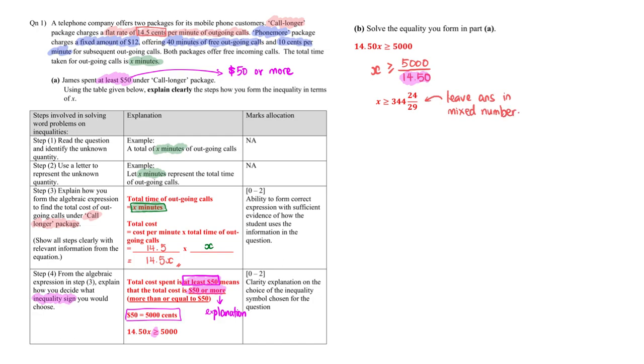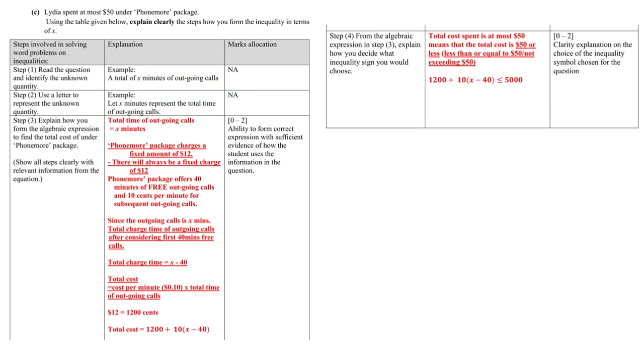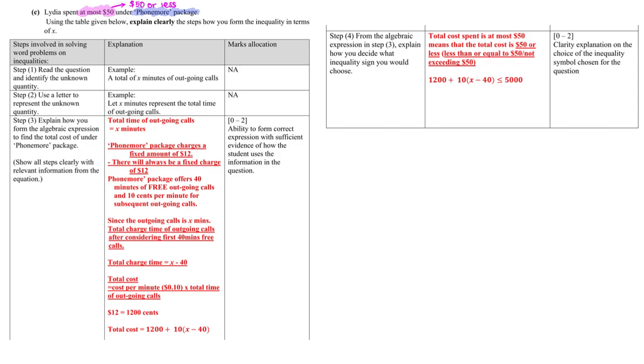We will now move to part C of this particular problem. For part C, another person, Lydia, spends at most 50 dollars under this Phone More package. So if it is at most 50 dollars, then this means 50 dollars or less. Later we will make use of this fact. So again, we are now going to form the inequality step by step. Step one and step two is the same as previous parts. The question already informed us of the unknown which is x minutes, and the x minutes actually represented total time.